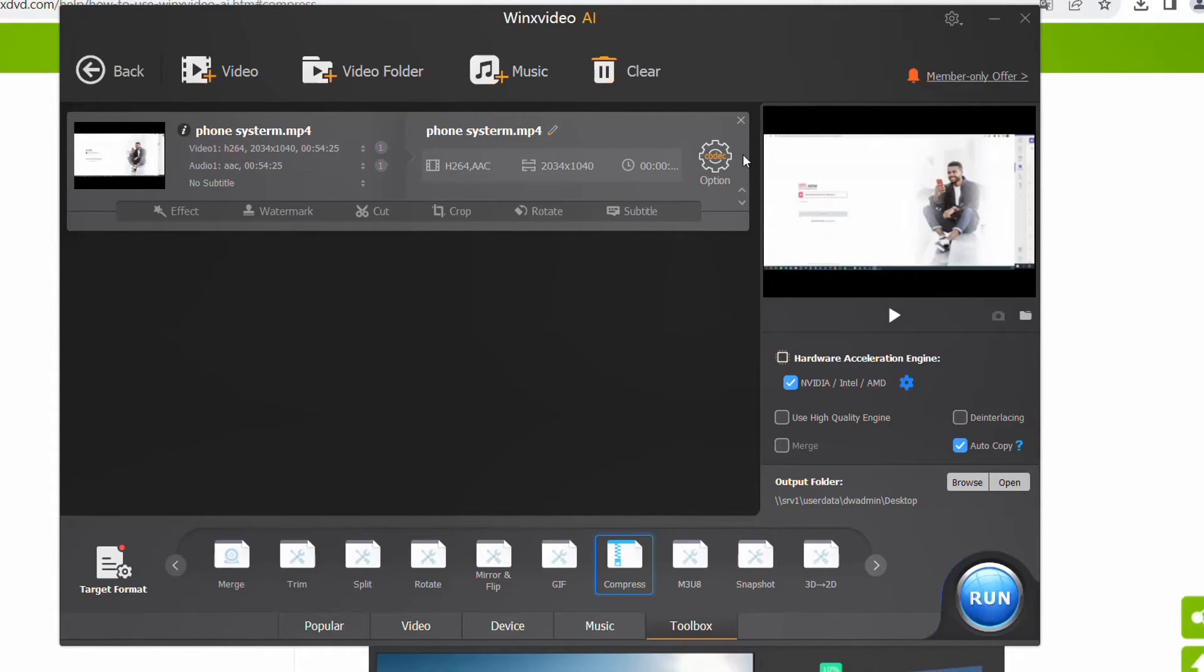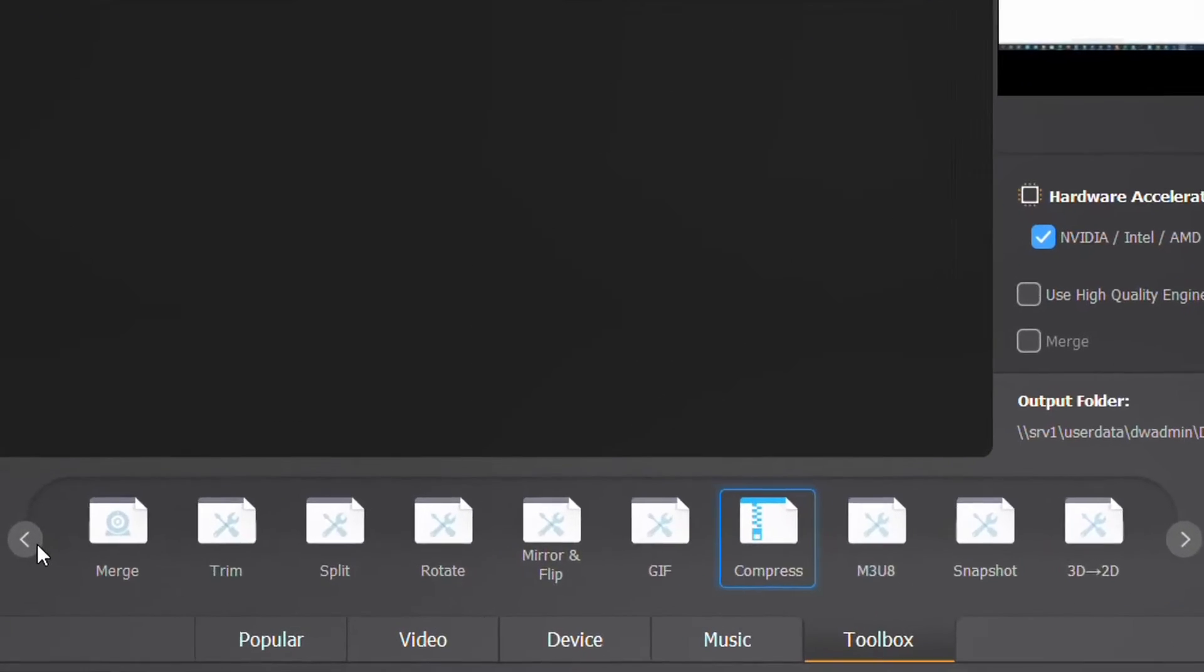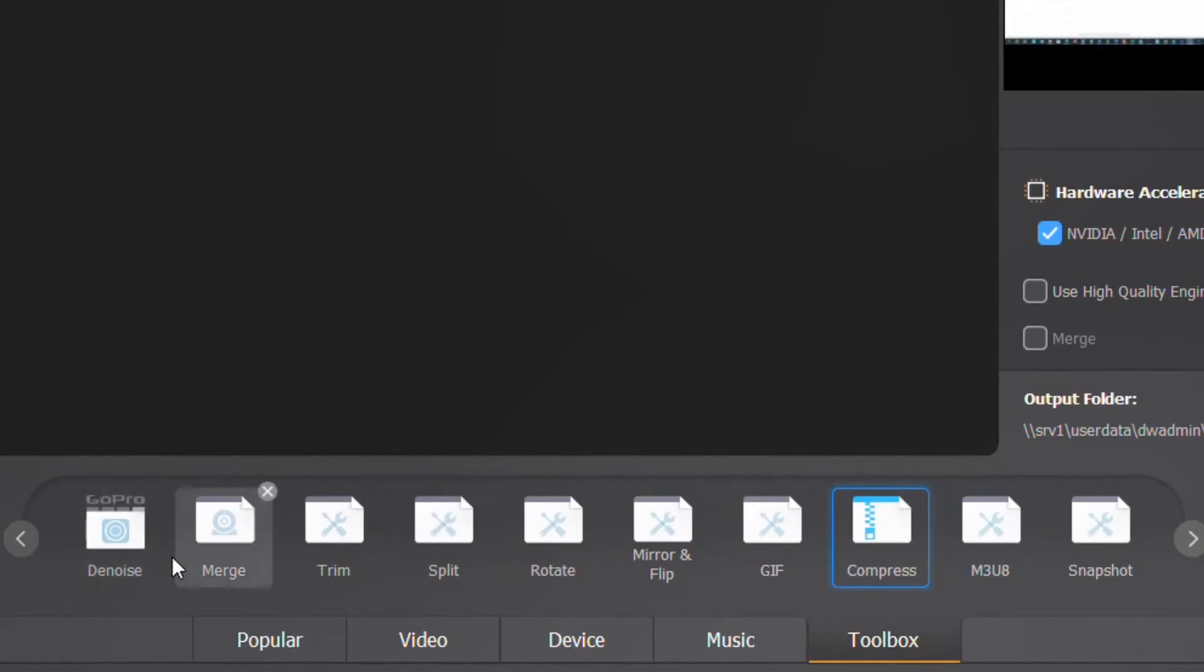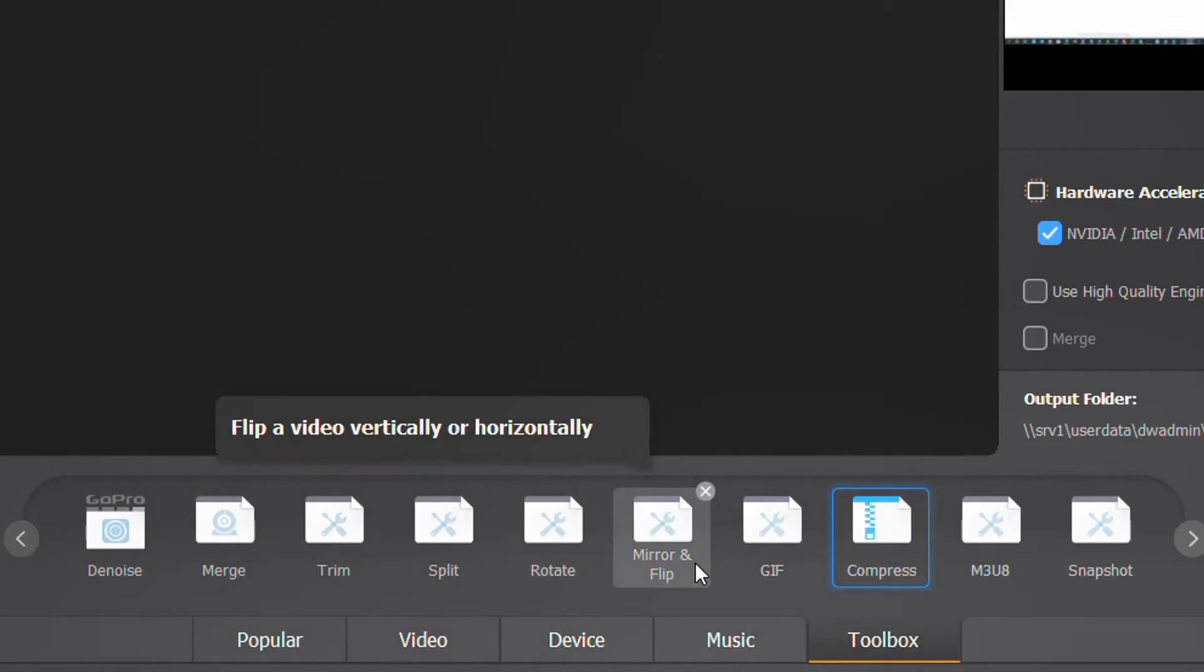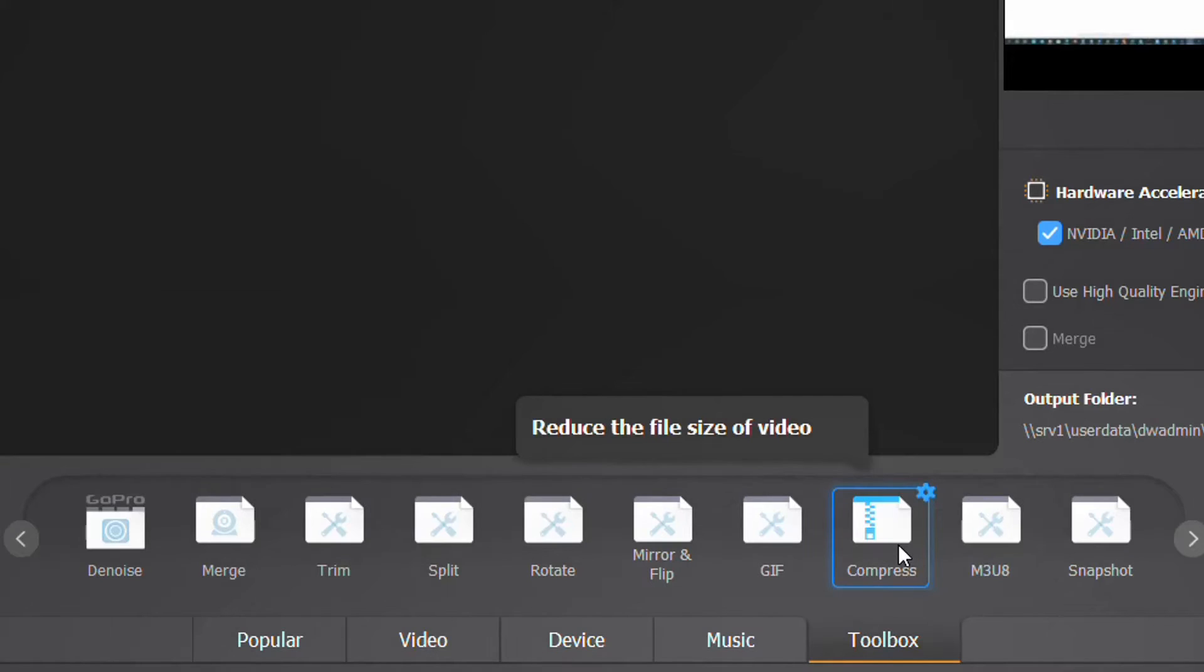So here it is, I've uploaded a video that I want to edit. In the toolbox here you can find different functions. For example, you can denoise, merge, trim, split, rotate, mirror, and flip. But the one I want to try is compress.